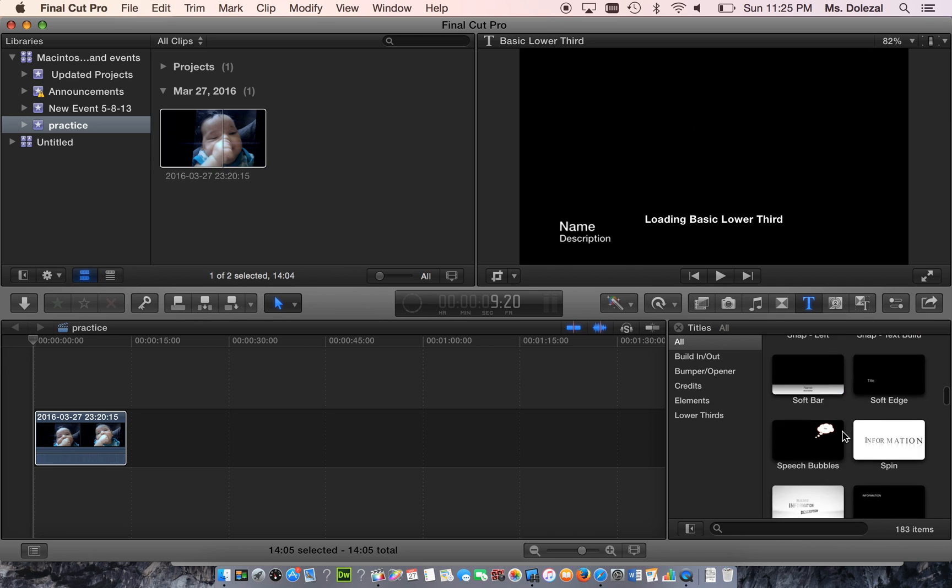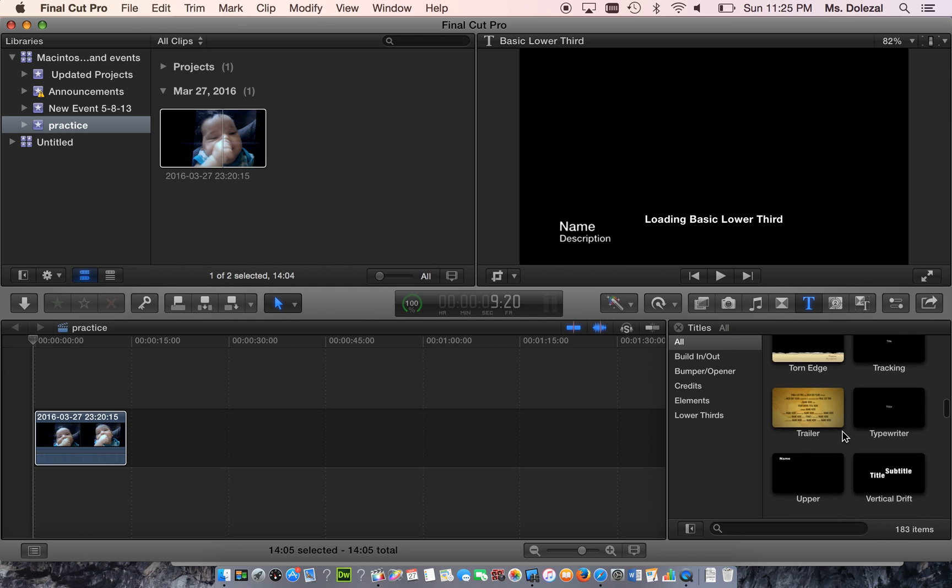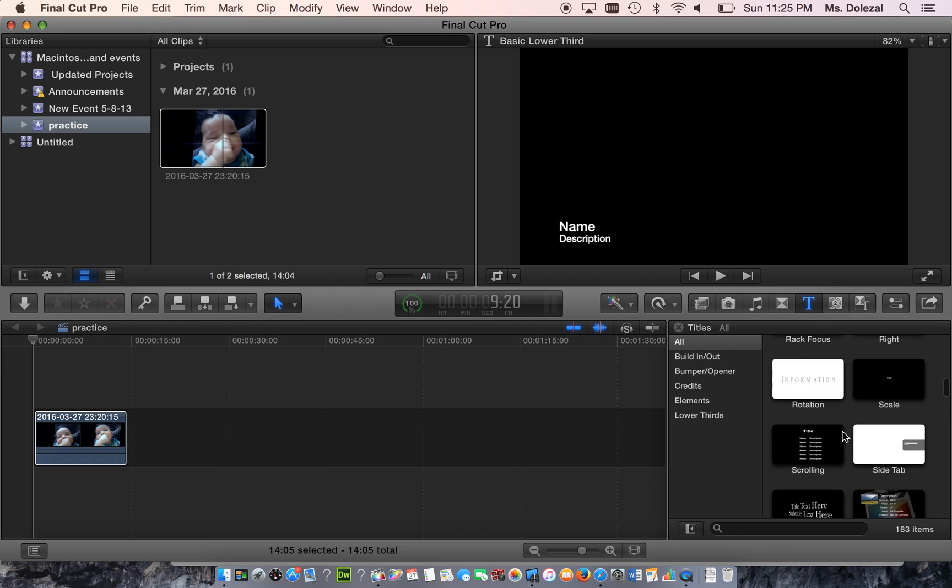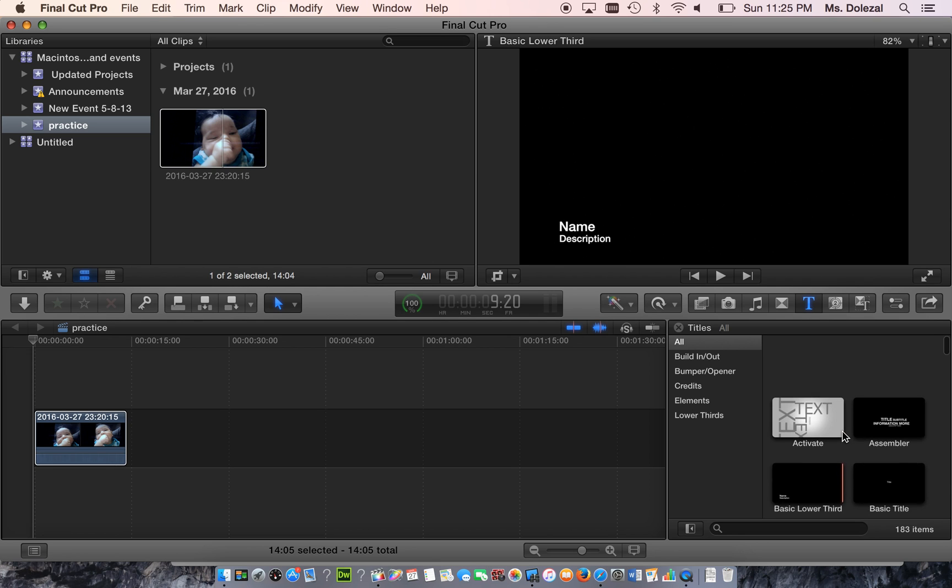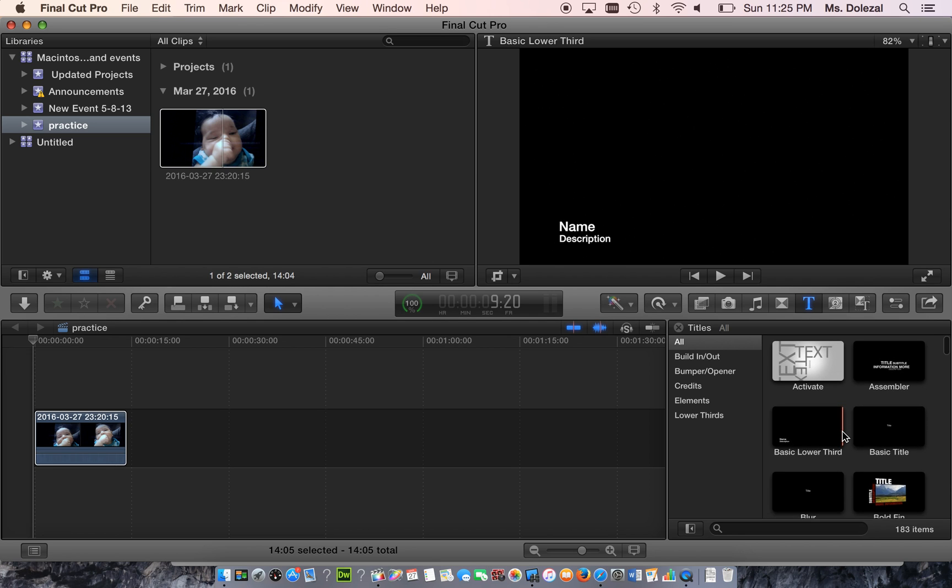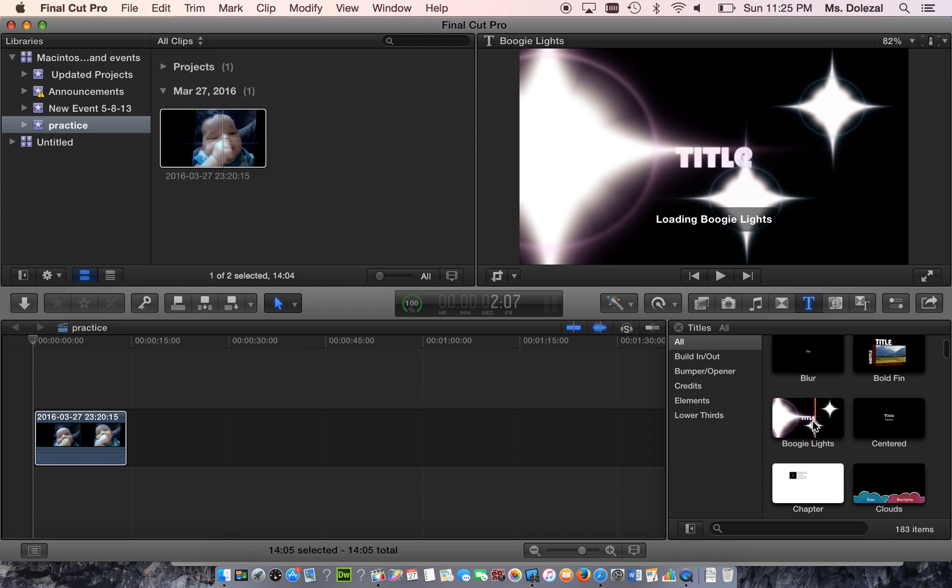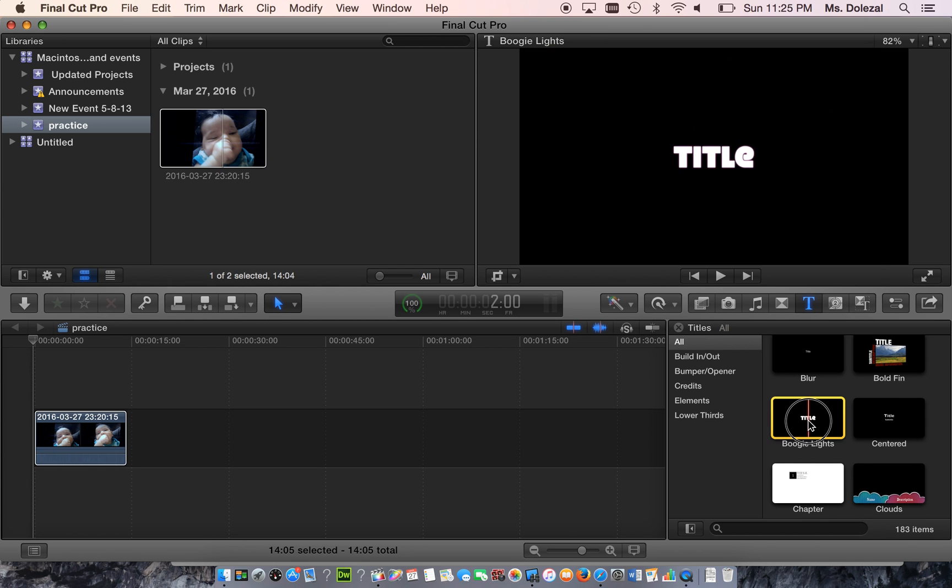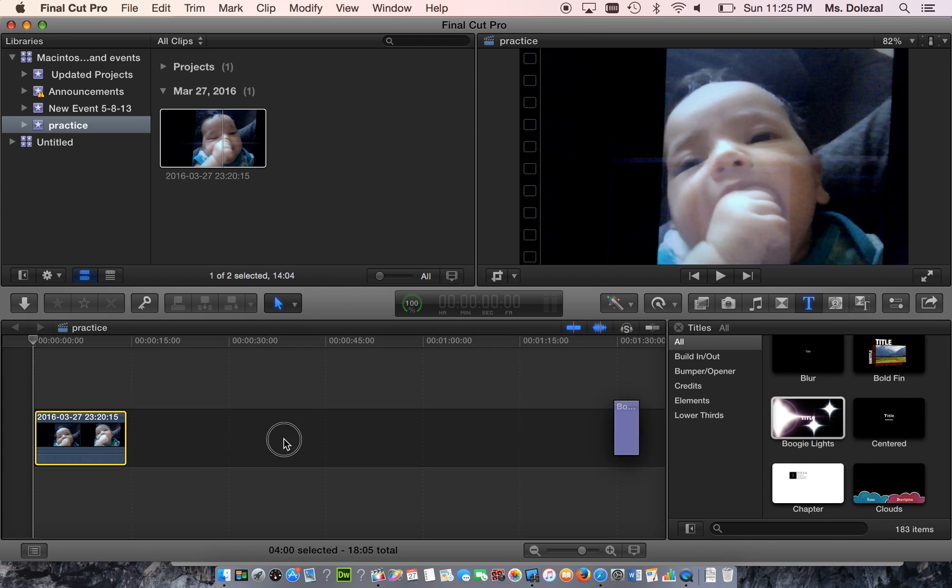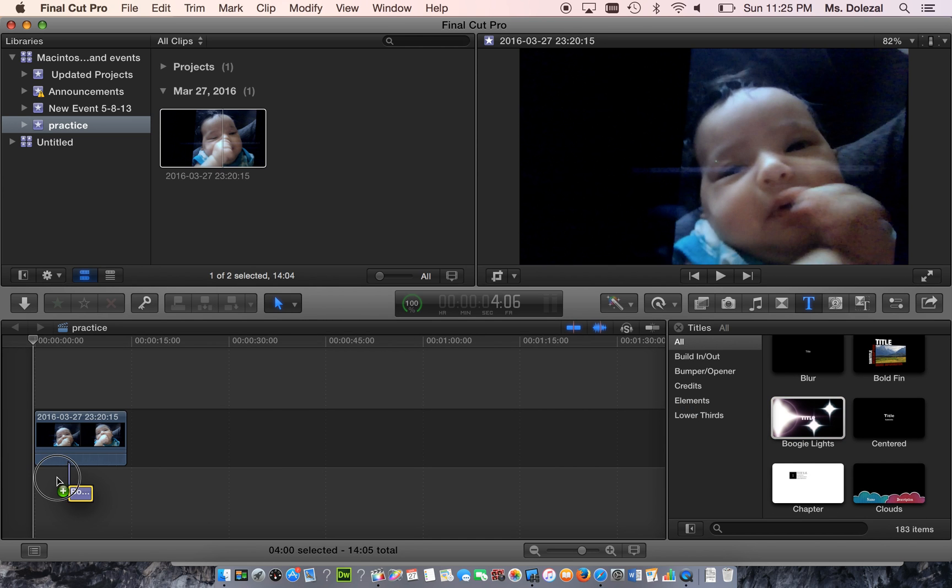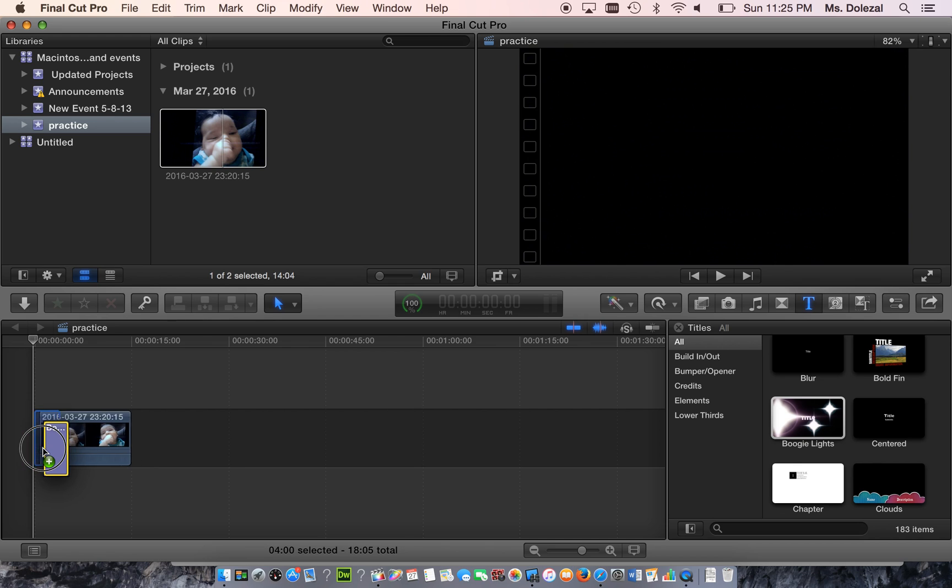Go ahead and scroll through, find a style that you like, and when you find something, you just need to click it and drag it and bring it right over here.